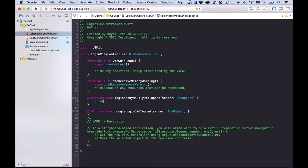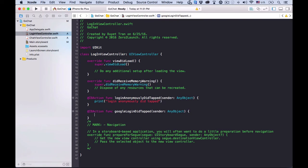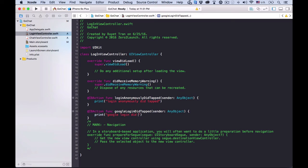Now, let's obey good coding practice. Print, say, login anonymously did tapped. Cool. Alright. Similarly, print Google login did tapped. Alright.